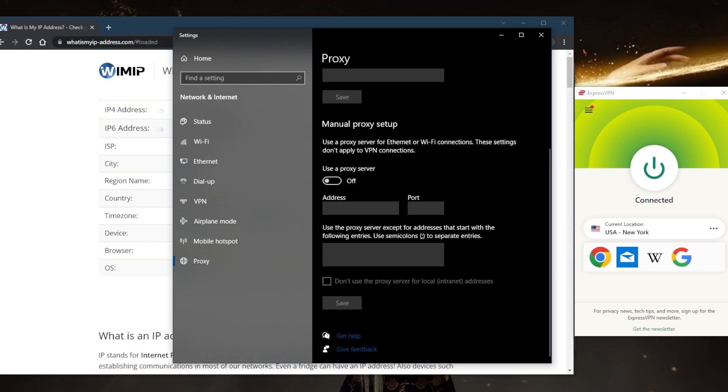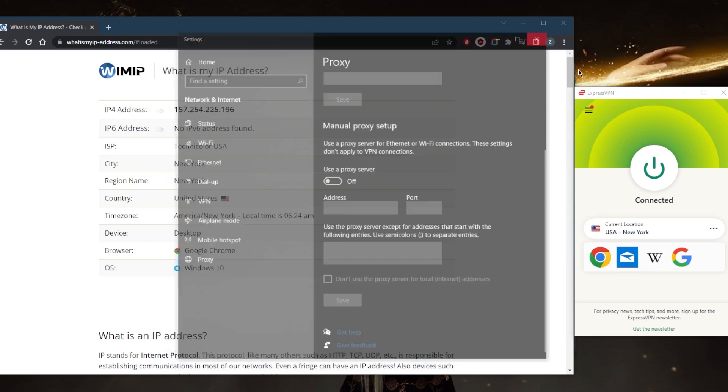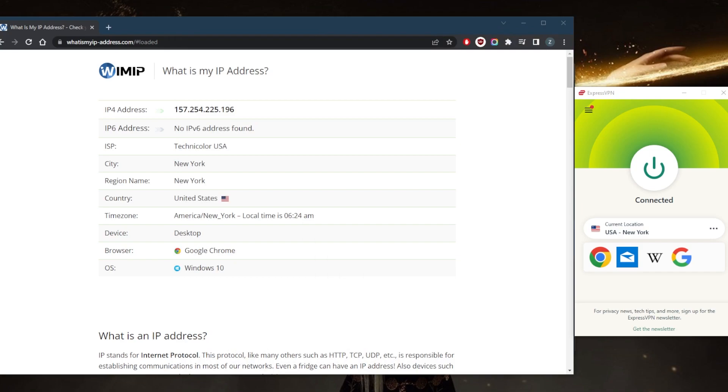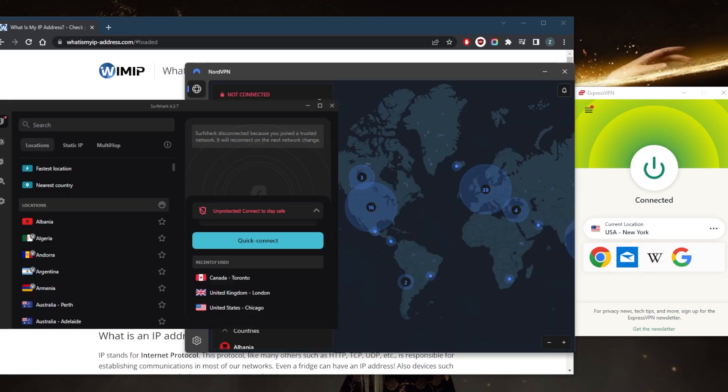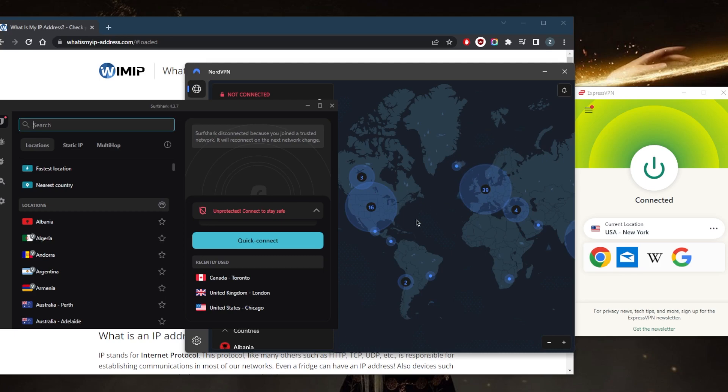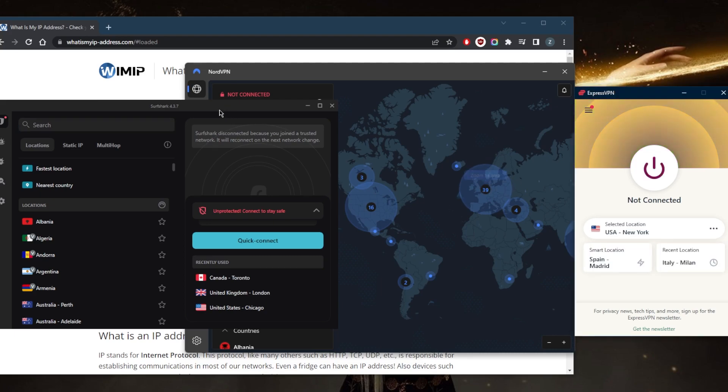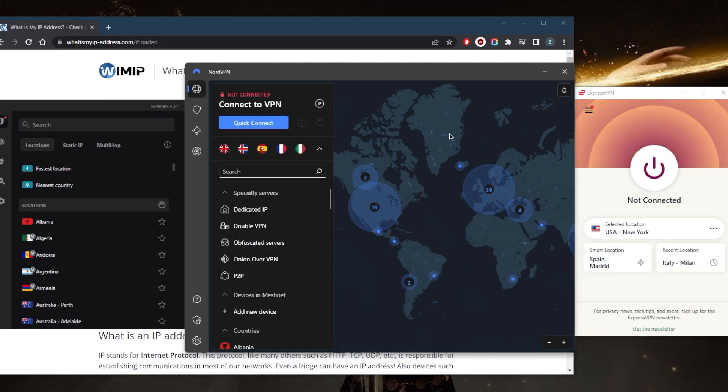That's why proxies are best used as a quick temporary solution as opposed to a long-term privacy plan. This is where VPN comes in, so I would definitely recommend a good reliable VPN that doesn't collect your data, such as Express, Nord, or Surfshark, as a long-term solution to keep your online activities secure and encrypted and of course completely anonymous.